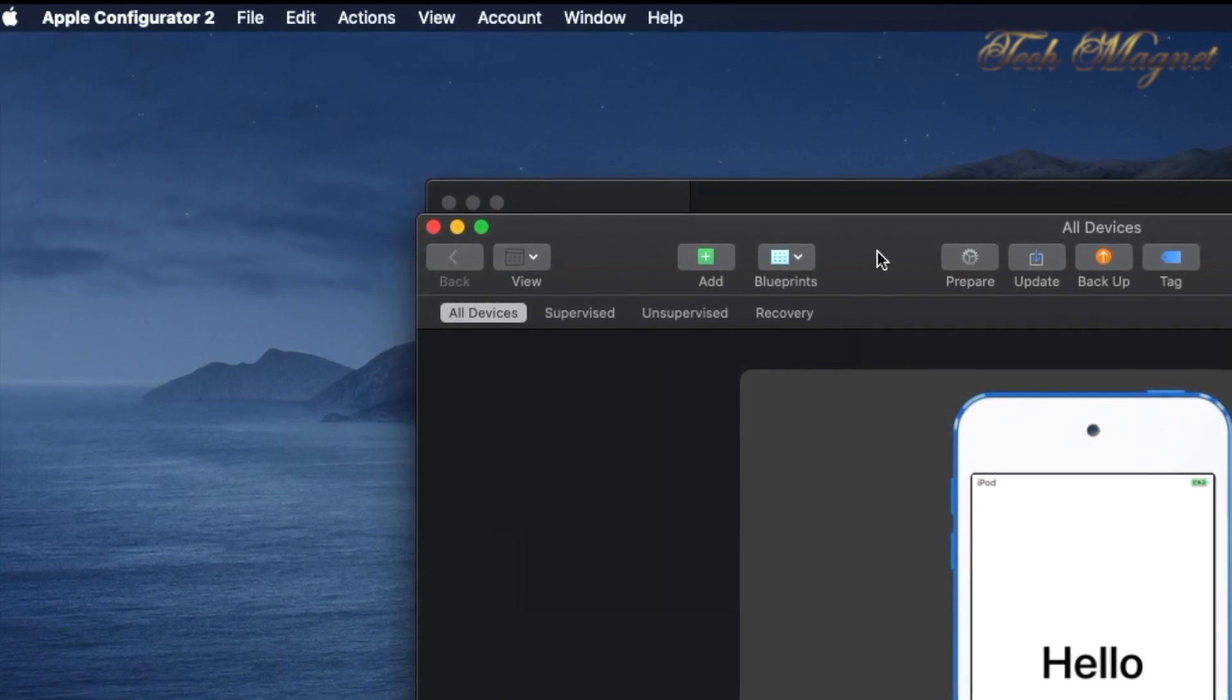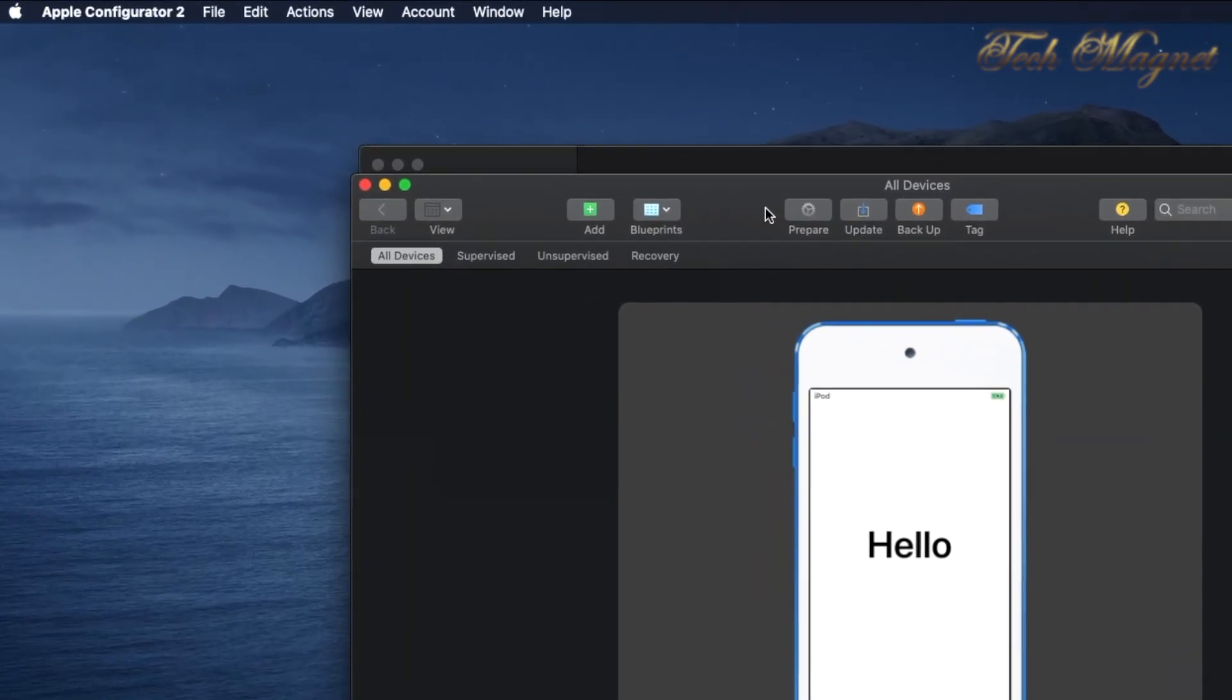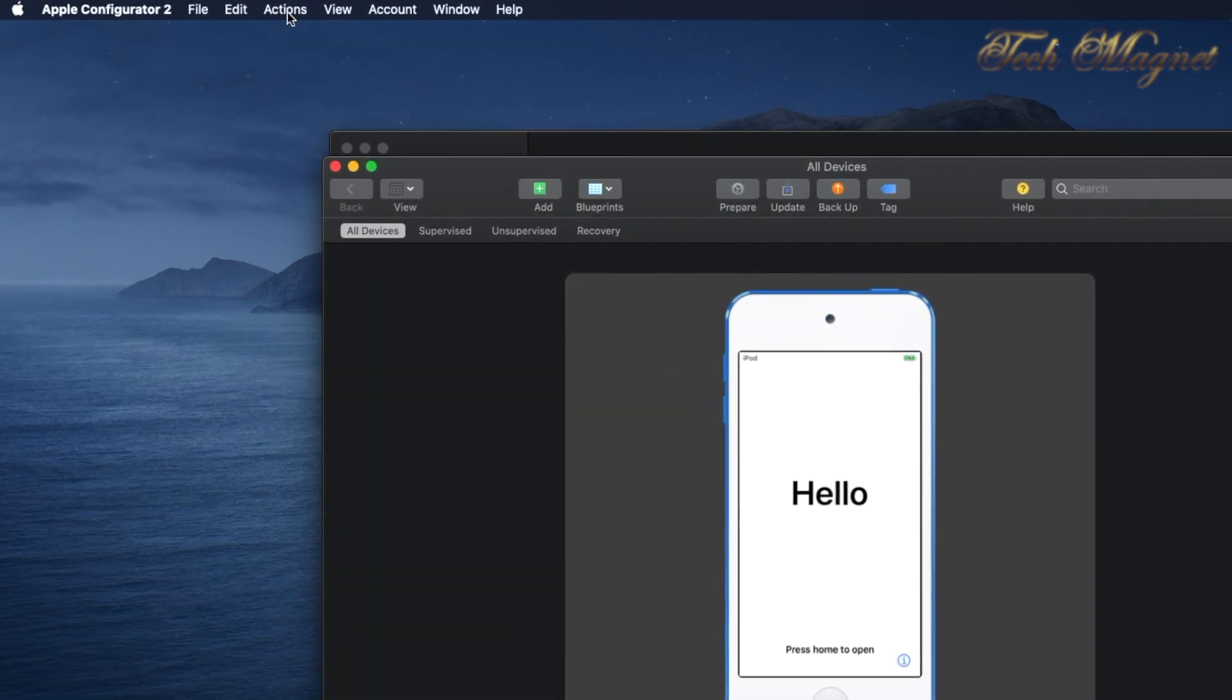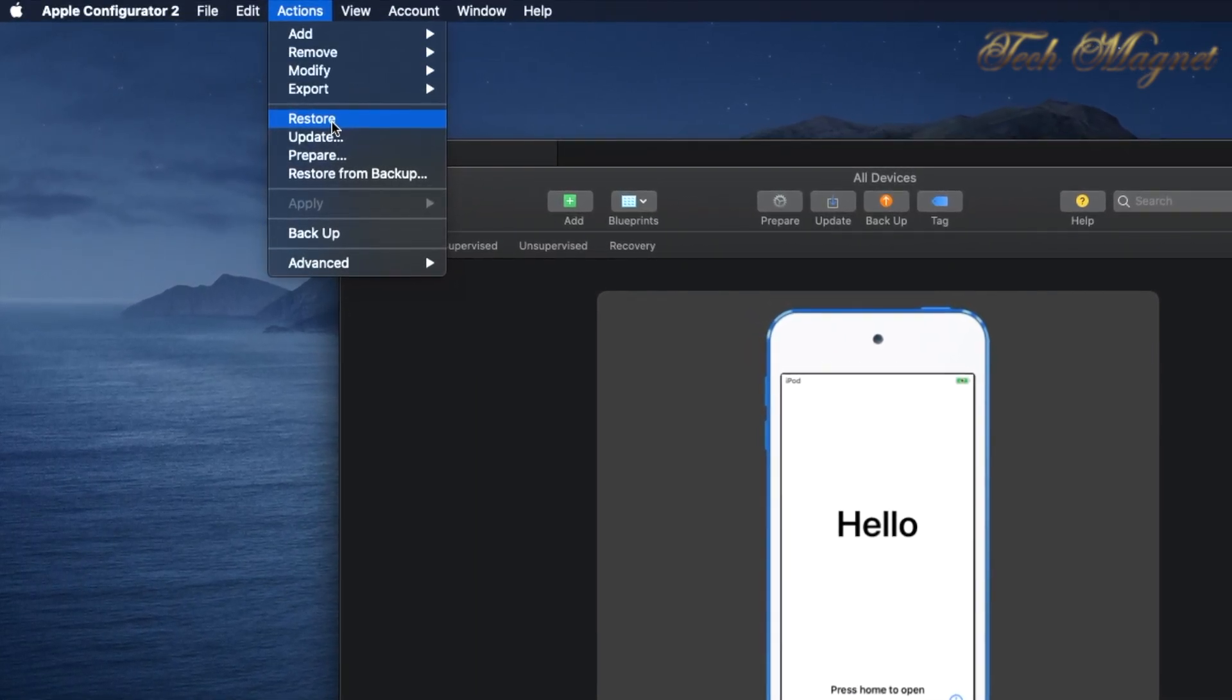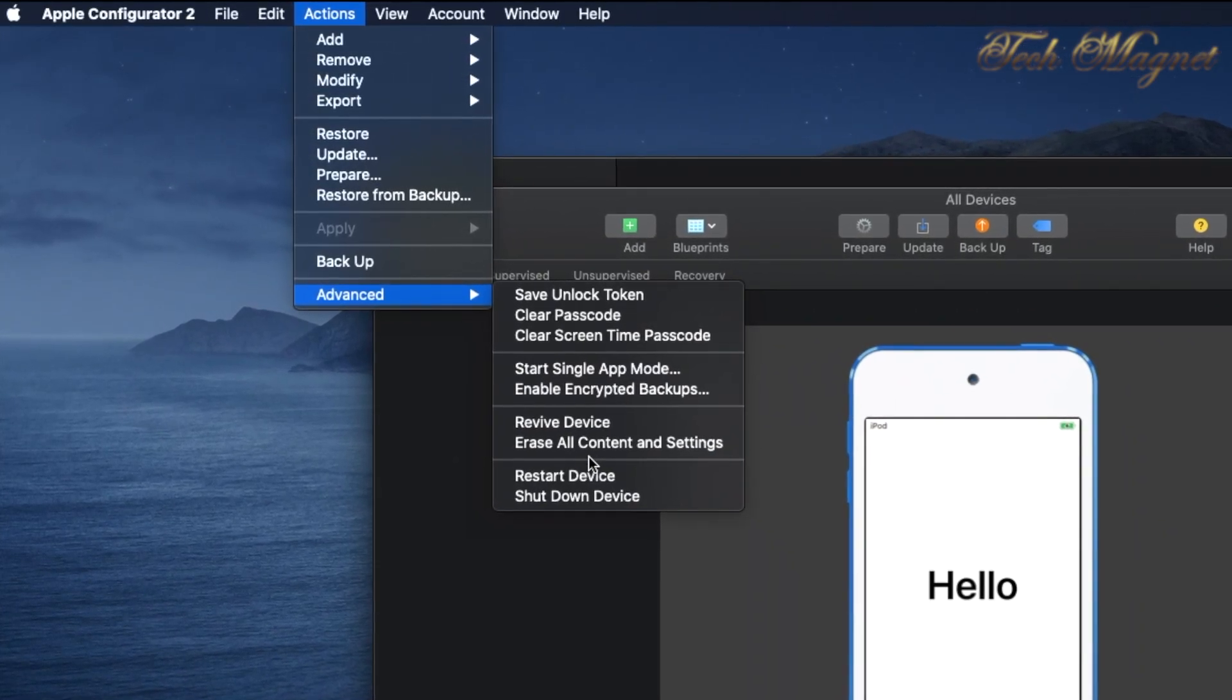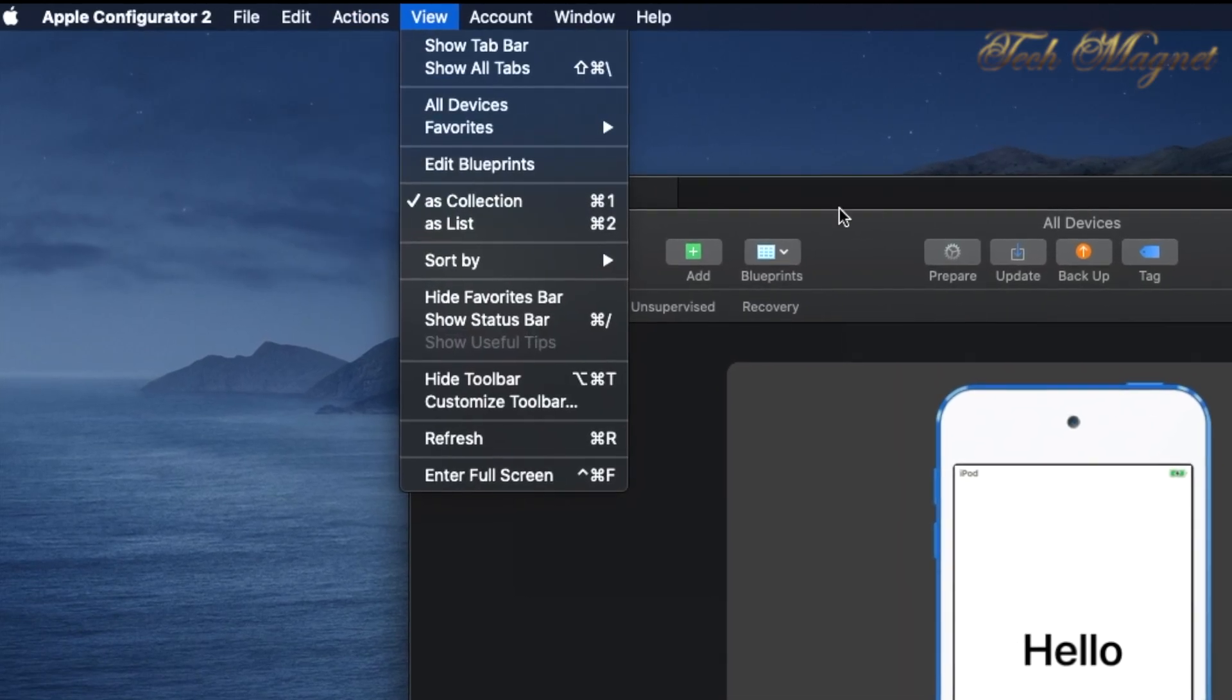This is all you need to enroll the device into Apple Business Manager or School Manager. What other things can you do with Apple Configurator 2? You can restore the device to factory settings. If we hit Back, go to Actions and Restore, this will wipe the device to factory settings. If you go down to Advanced, you can reset all content settings. Revive device is just for Macs to revive them, not to enroll them.